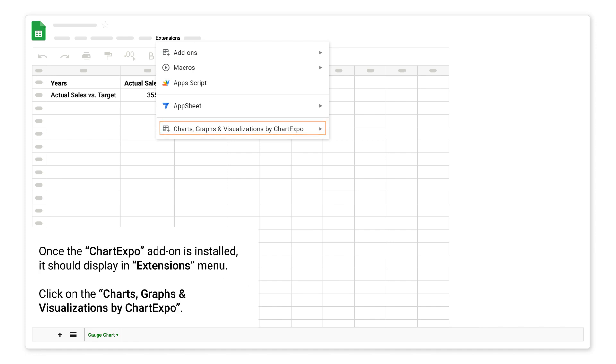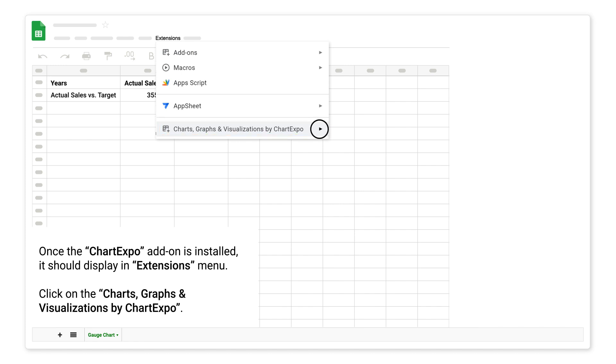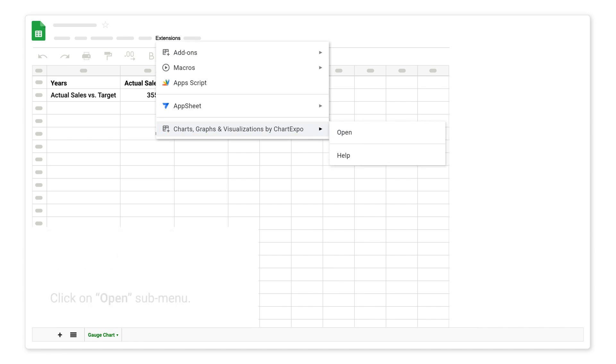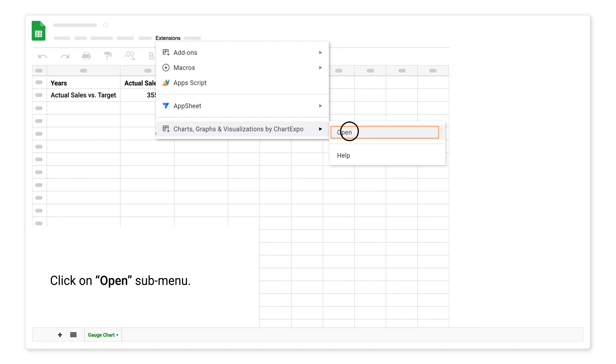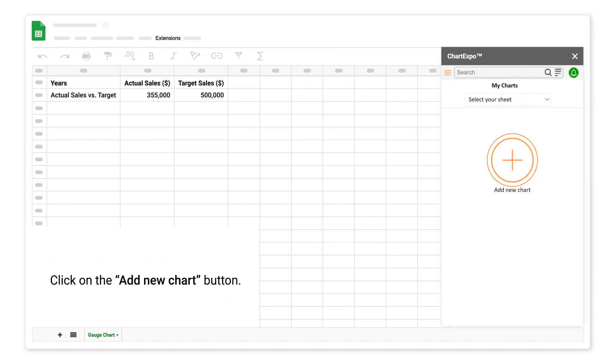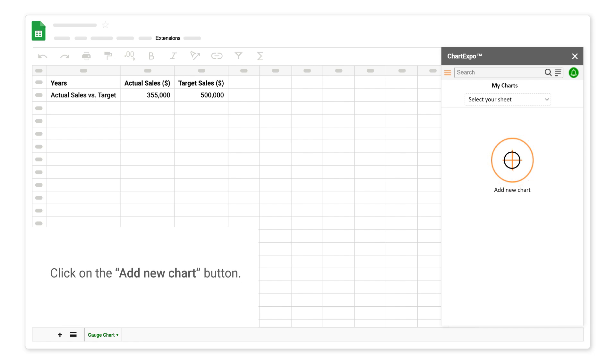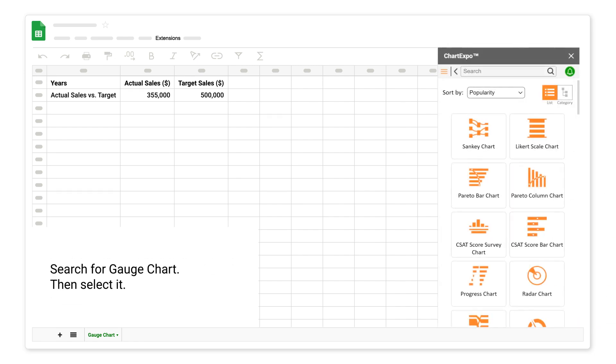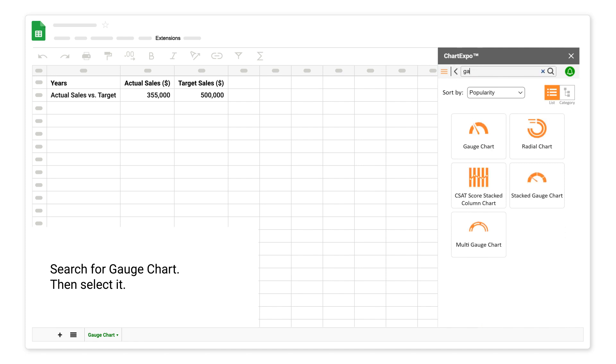Once the Chart Expo add-on is installed, it should display in the extensions menu. Click on charts, graphs, and visualizations by Chart Expo. Click on the open sub-menu. Click on the add new chart button. Search for gauge chart, then select it.